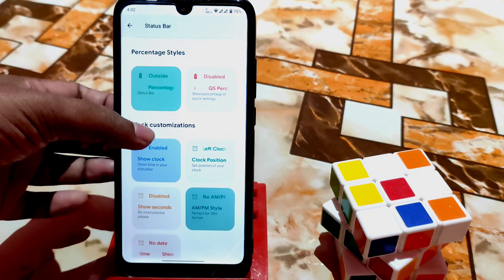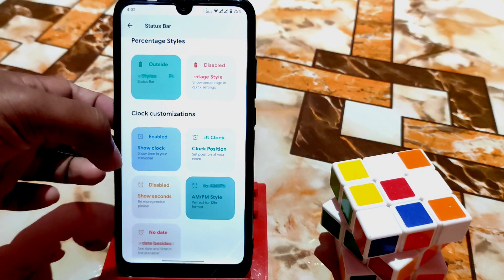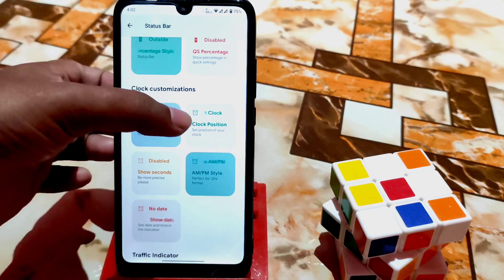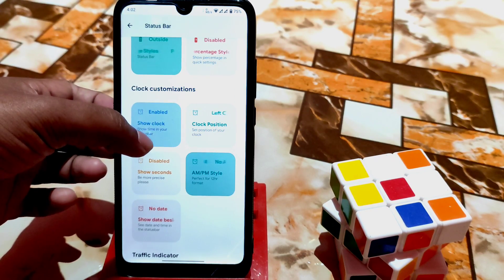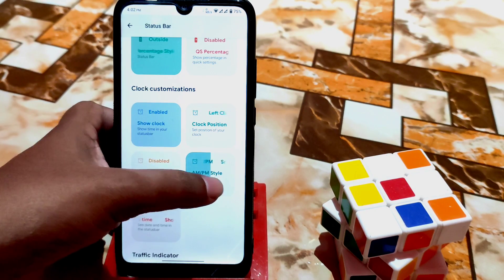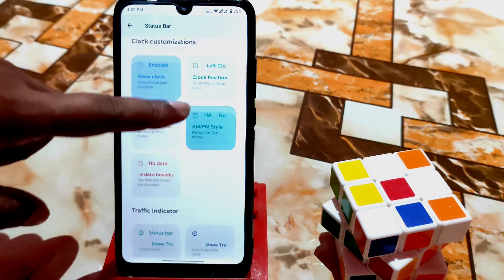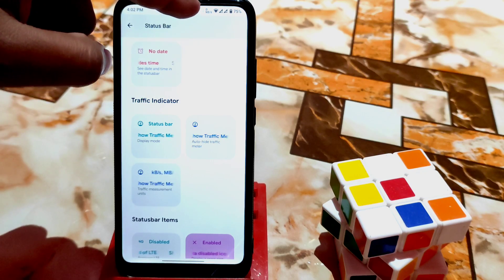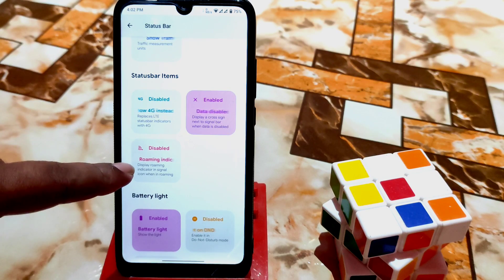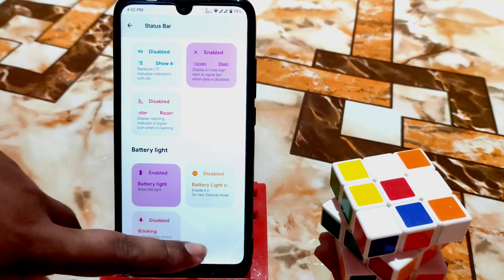You can see every necessary item and its function. Battery percentage style you can enable from here. You can see the clock and change the clock position — AM/PM style, make it larger or smaller. A traffic indicator is working here, along with traffic meter and status bar items like dual 4G and voltage — everything is working fine.